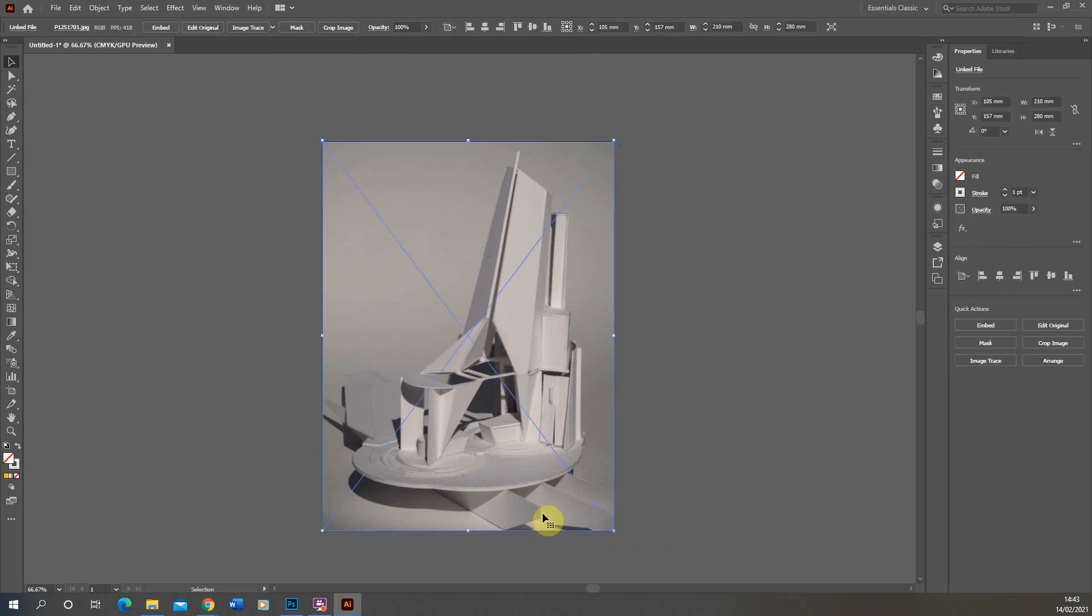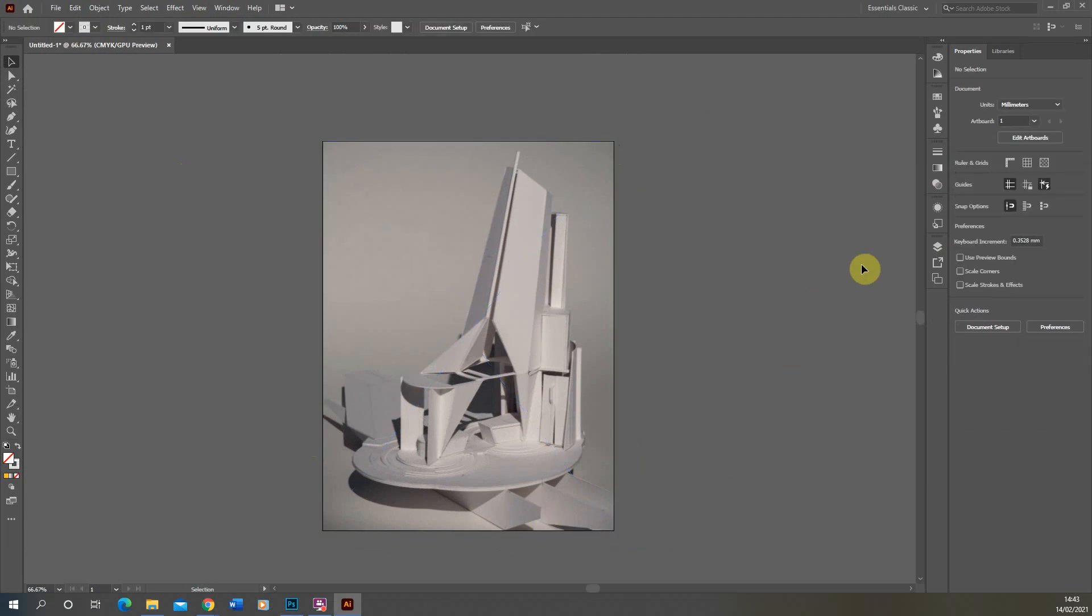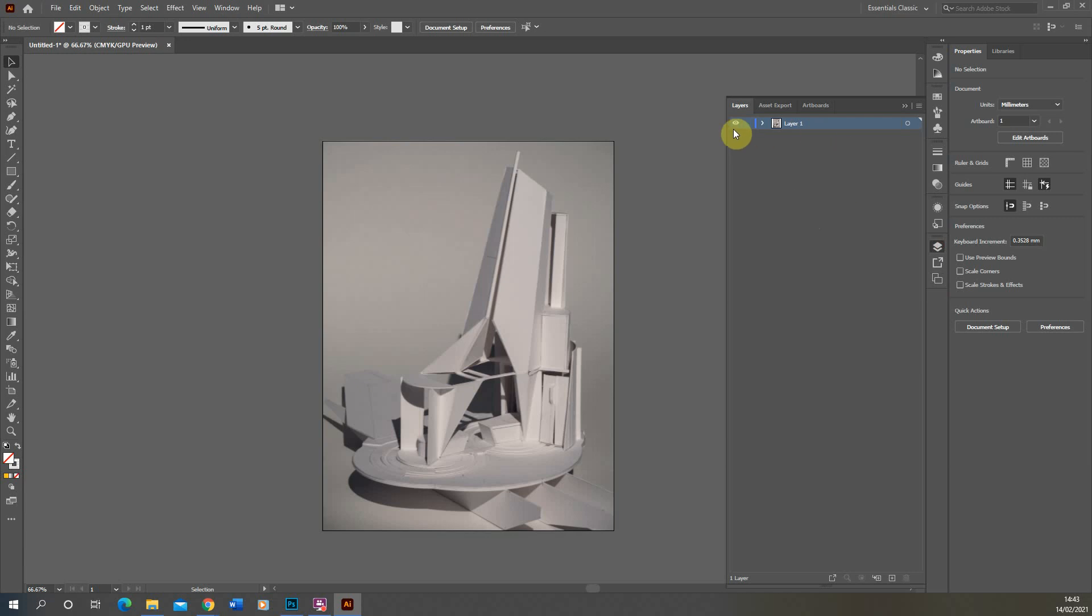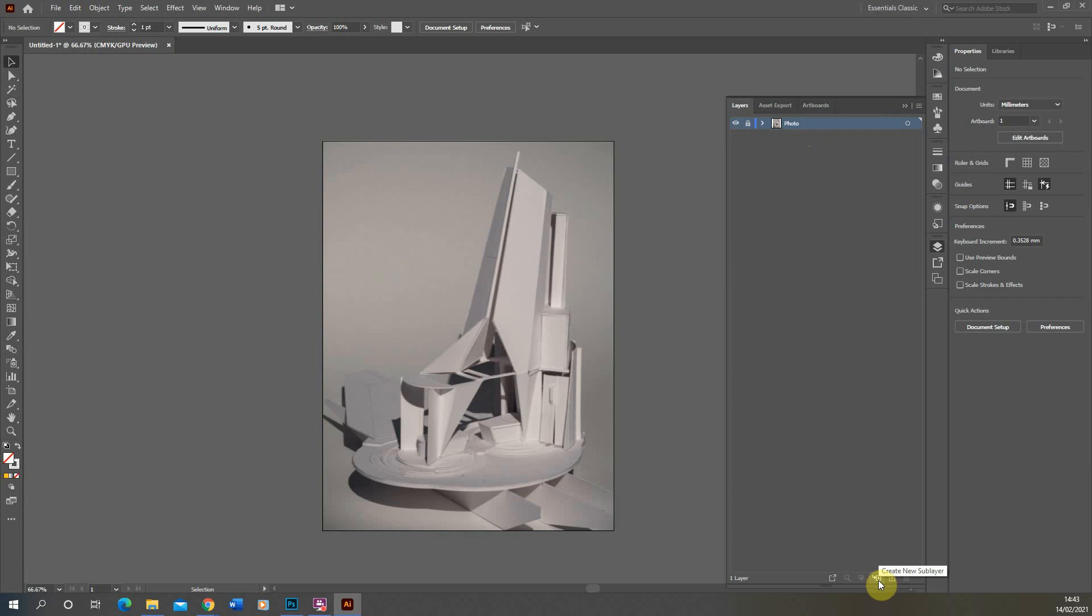Now we have our JPEG file linked into our Illustrator page. By default that would just come in this base Layer 1 in Illustrator and we can call this Photo. As soon as that's in we can lock that layer there because we don't need to do anything with that photo layer. We're going to be drawing over the top of it to annotate it in Illustrator.